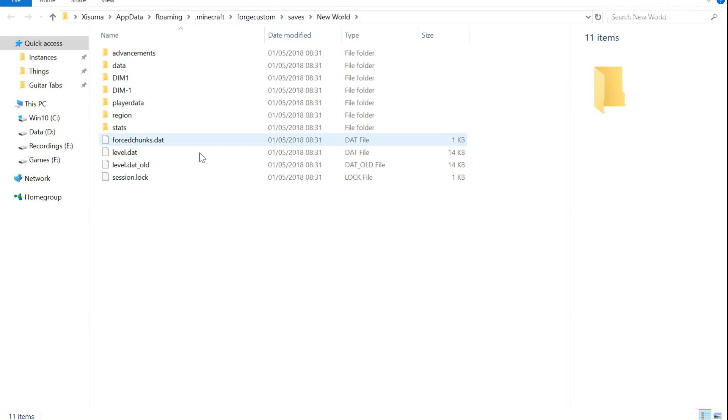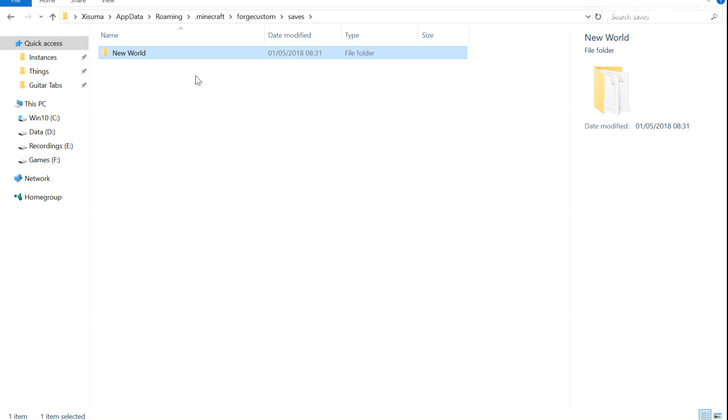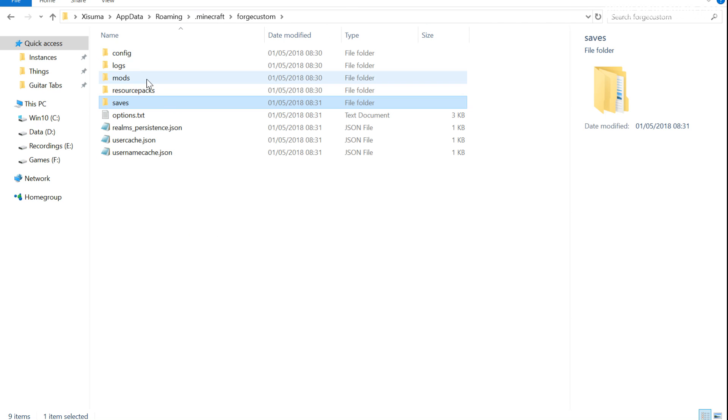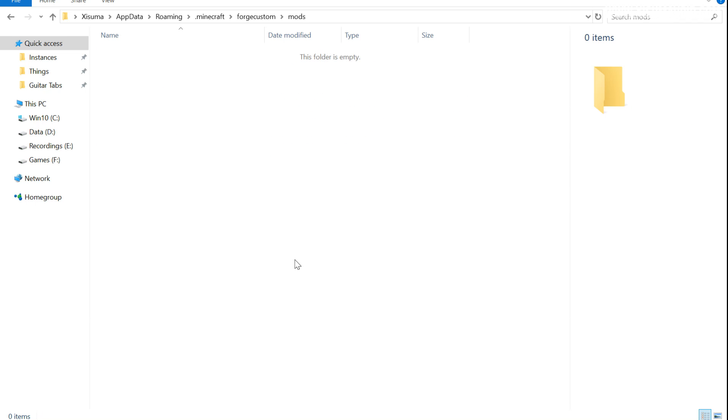And this takes us to the location on our hard drive. So you can see we're looking at the world save. If we go out, this is the Saves folder. If we go out again, there is that Forge Custom name that I showed you how to create a moment ago. And so now our Minecraft install is isolated into this folder, and most importantly here is the Mods file. This is where you'll need to put the mod that you're downloading into this folder right here.